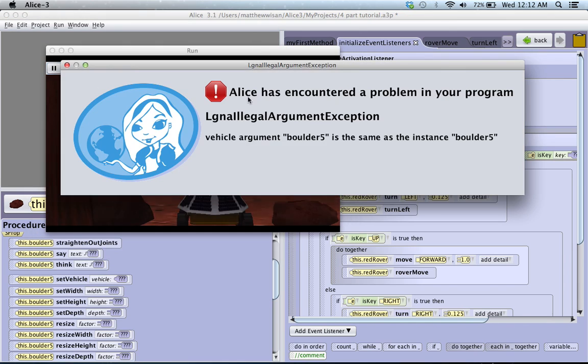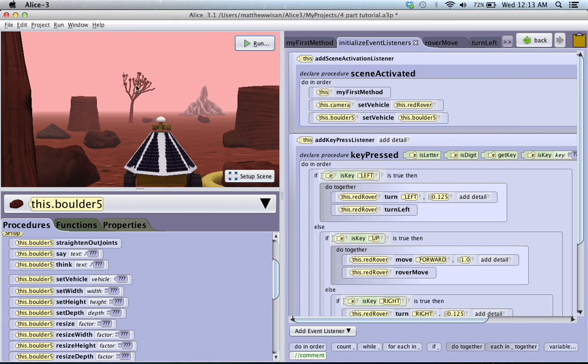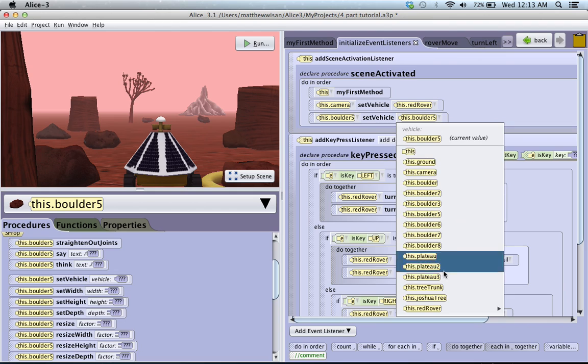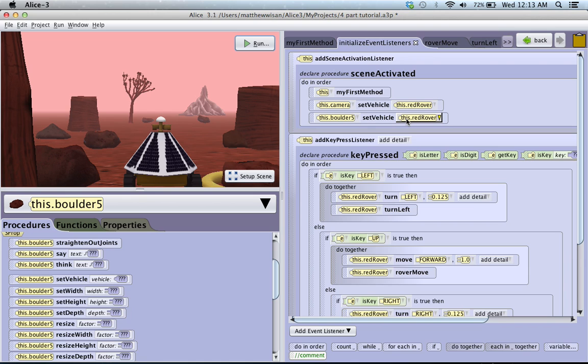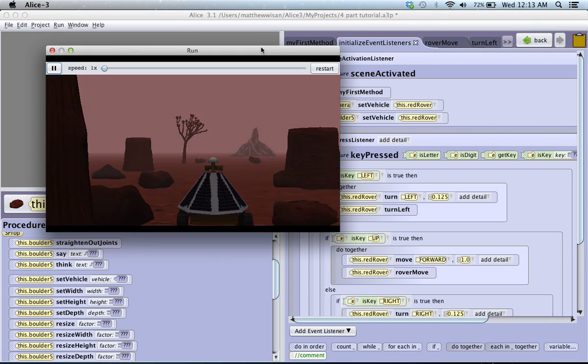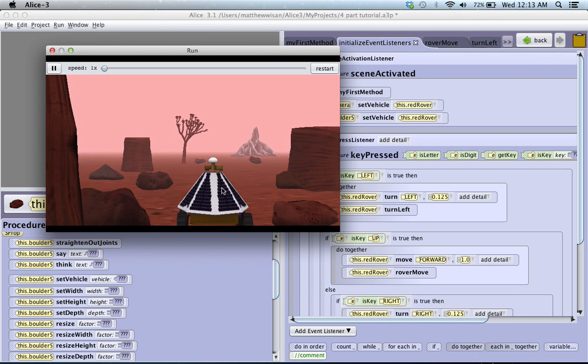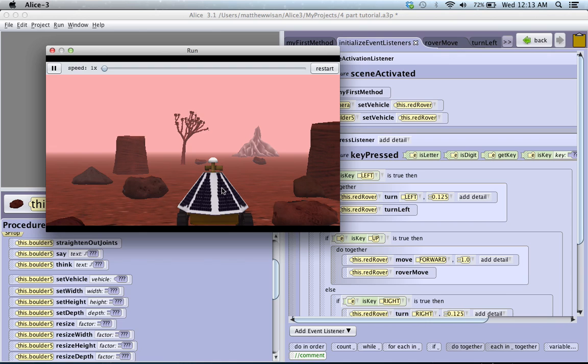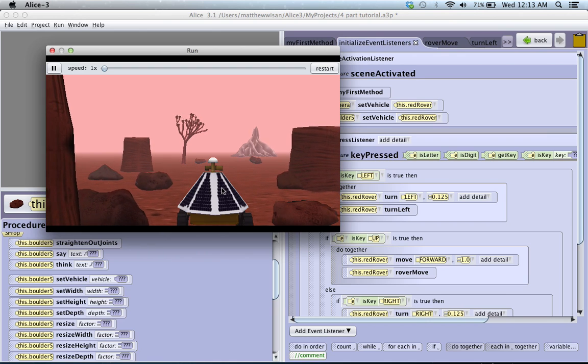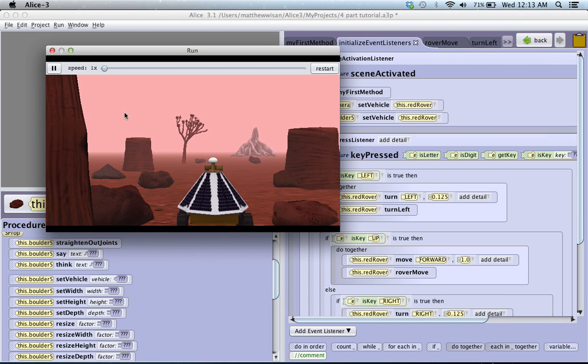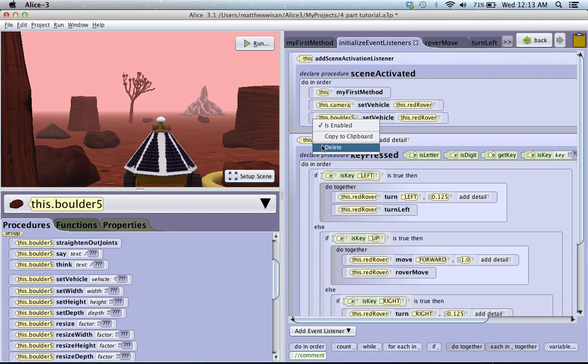So now if I click run, Alice has encountered an error. Oh. Okay. I'm sorry. I should have chosen red rover because you can't set the vehicle, or you can't set the boulder to follow itself. That doesn't make sense. Sorry about that. So now if I click run, when I move the red rover, see that the boulder is actually moving with it also. So that's just a little side topic on vehicles, which is very useful. I'm just going to get rid of this for right now.